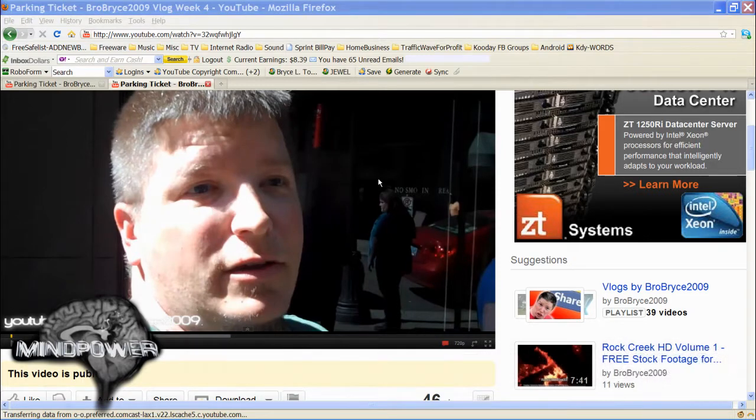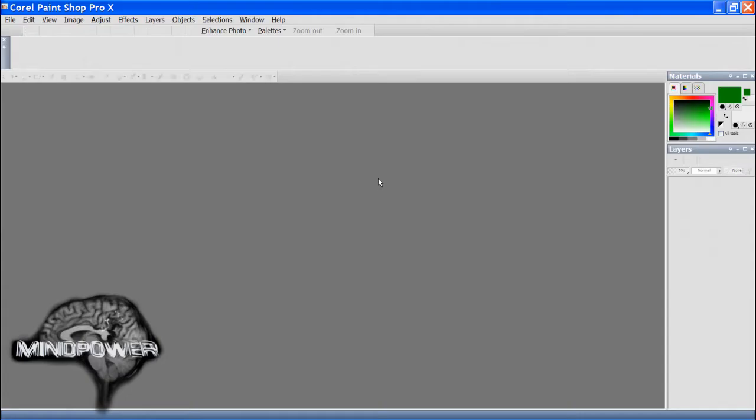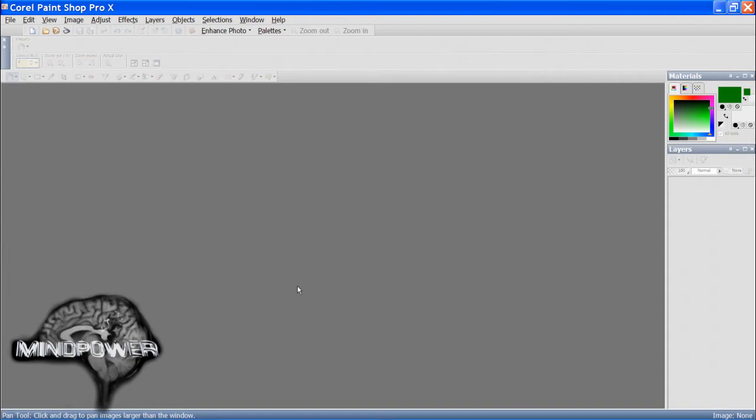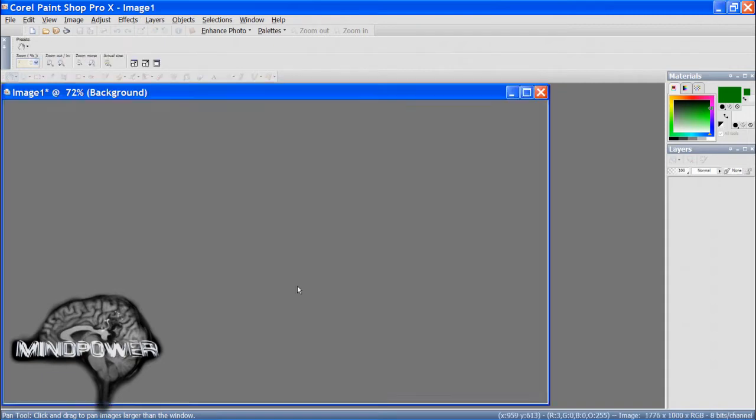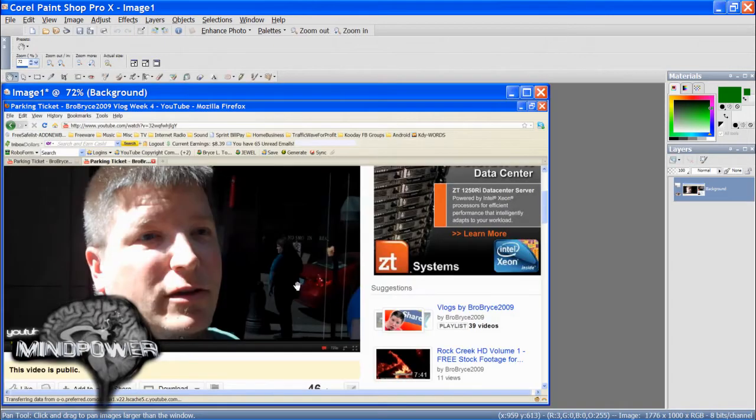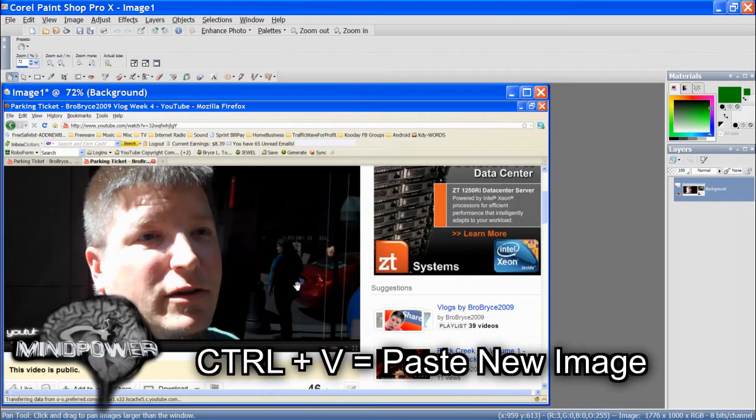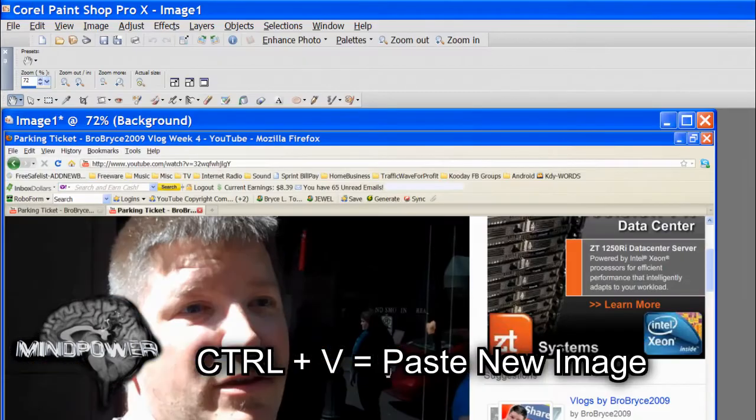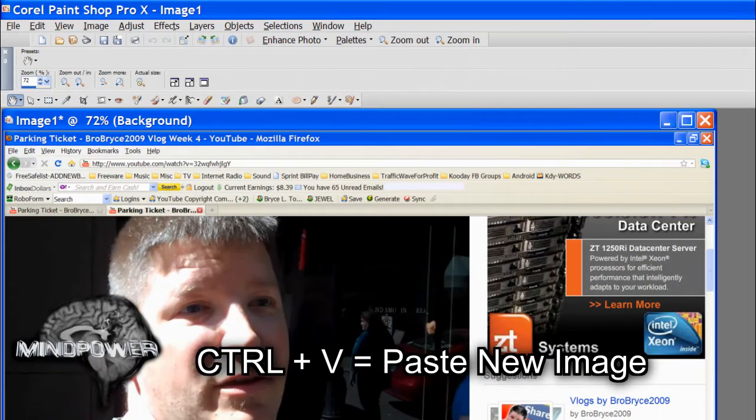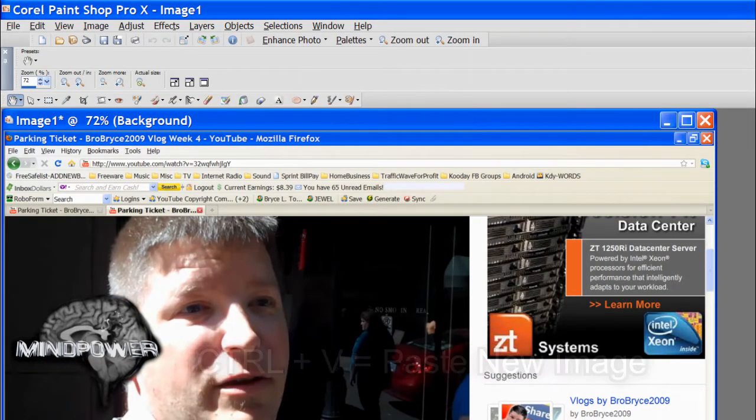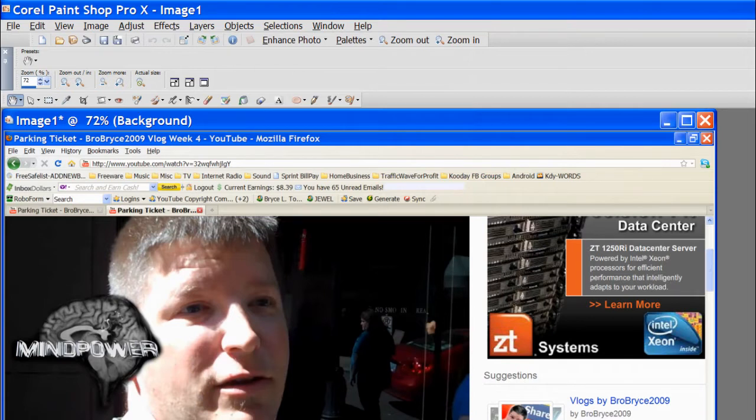Now go to your favorite paint program. I use PaintShot Pro X. It's old, but it's still awesome. Press Control V to paste your snapshot in as a new image. Some paint programs will require that you open a new image first, then paste.